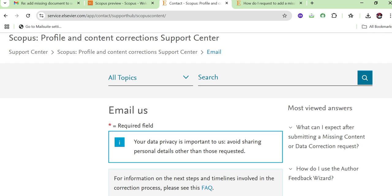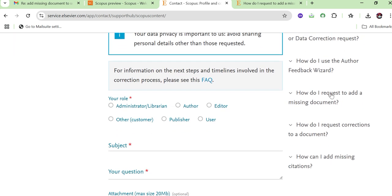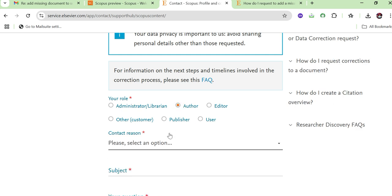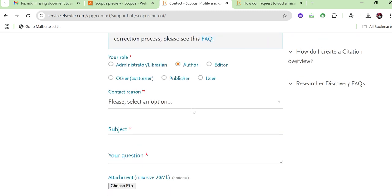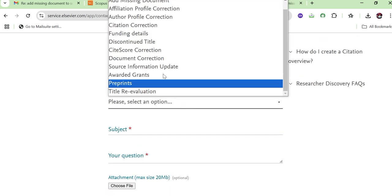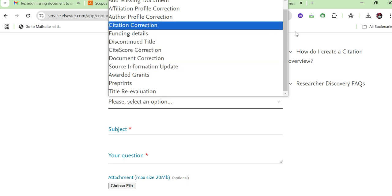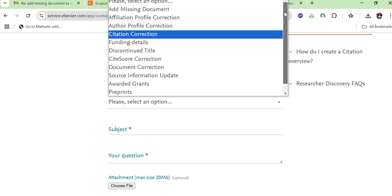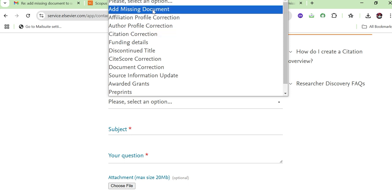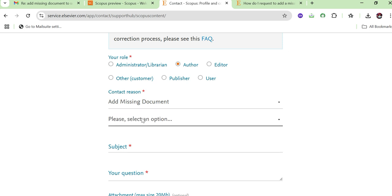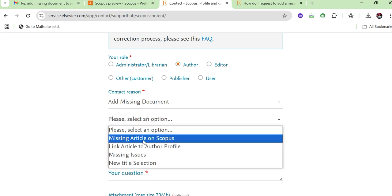Click on 'Email' and it will show a form. Here you need to select your role — either author, editor, publisher, or other. If you are an author of a research paper, select 'Author.' Then it will ask about the reason for contacting. Select 'Add Missing Document.' If you have any other query about your Scopus profile you can select the relevant option, but here we are focused on adding a missing document.